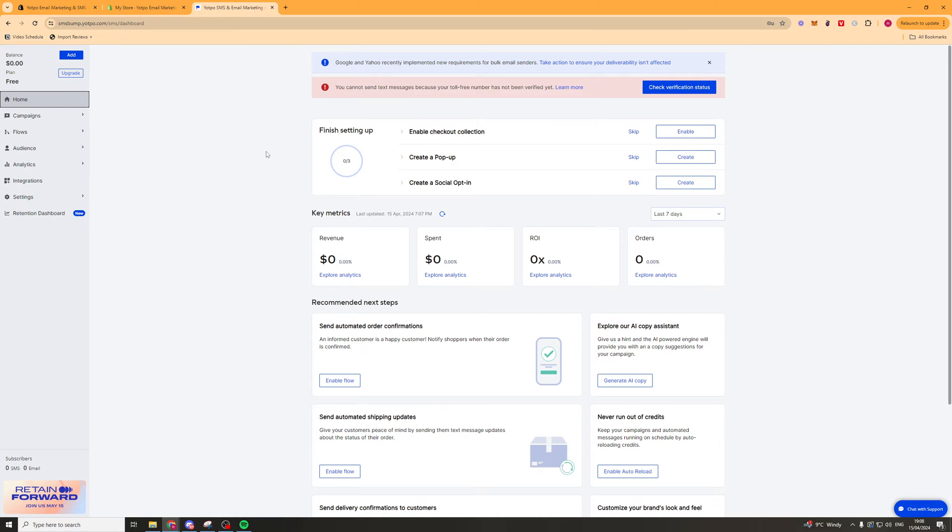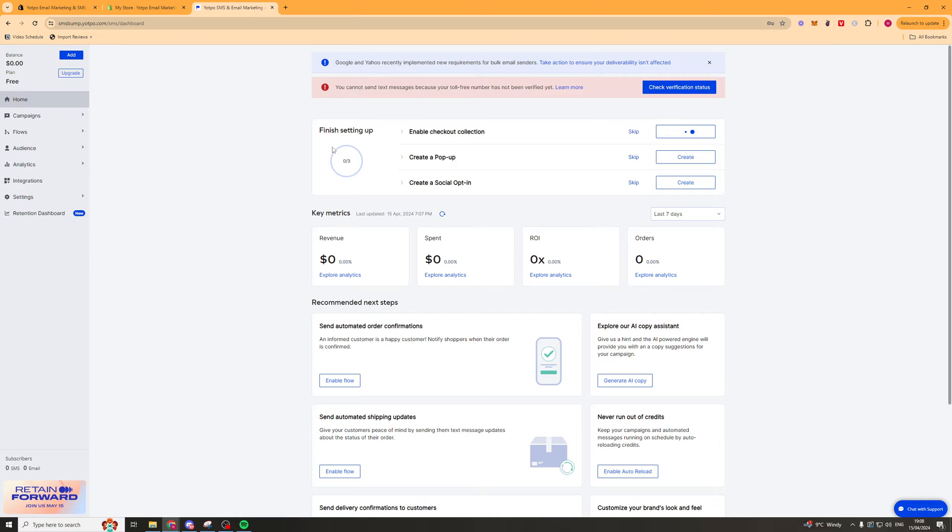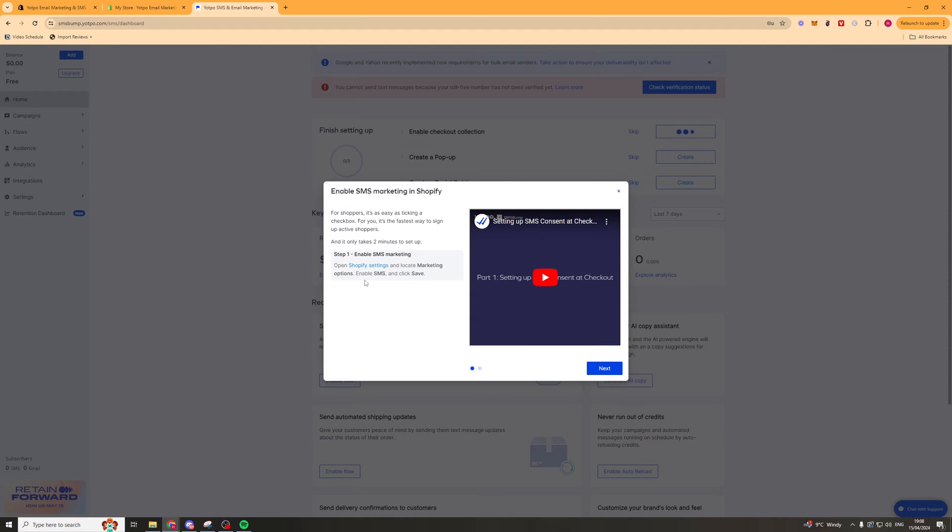So once we've done that we can actually go and explore the app now. So they have a little recommendation here of things you should set up. So you should enable the checkout collection first. So we're going to click enable and basically this is going to mean that it will work on Shopify. So you're going to click this button here that says Shopify settings and it should open up a new page.